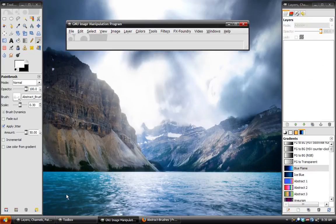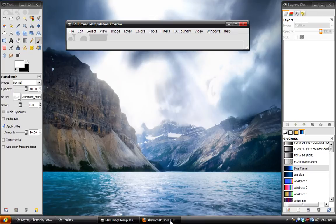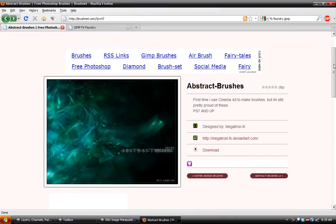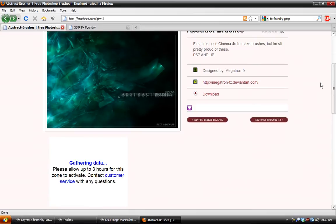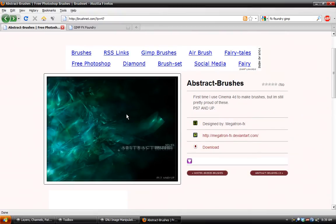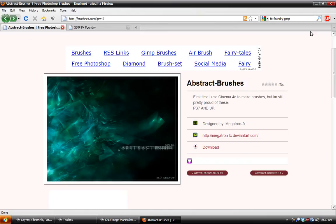First thing of all, we are going to need to get the correct brushes and some other effects for it. So here I have some abstract brushes courtesy of brushnet.com and I'll have a link for that. They were designed by Megatron FX. So you want to say thank you to him or her, not sure. But it's six brushes made in Cinema 4D. They're pretty sweet. They are actually Photoshop brushes, but Photoshop brushes do work with GIMP since 2.4.